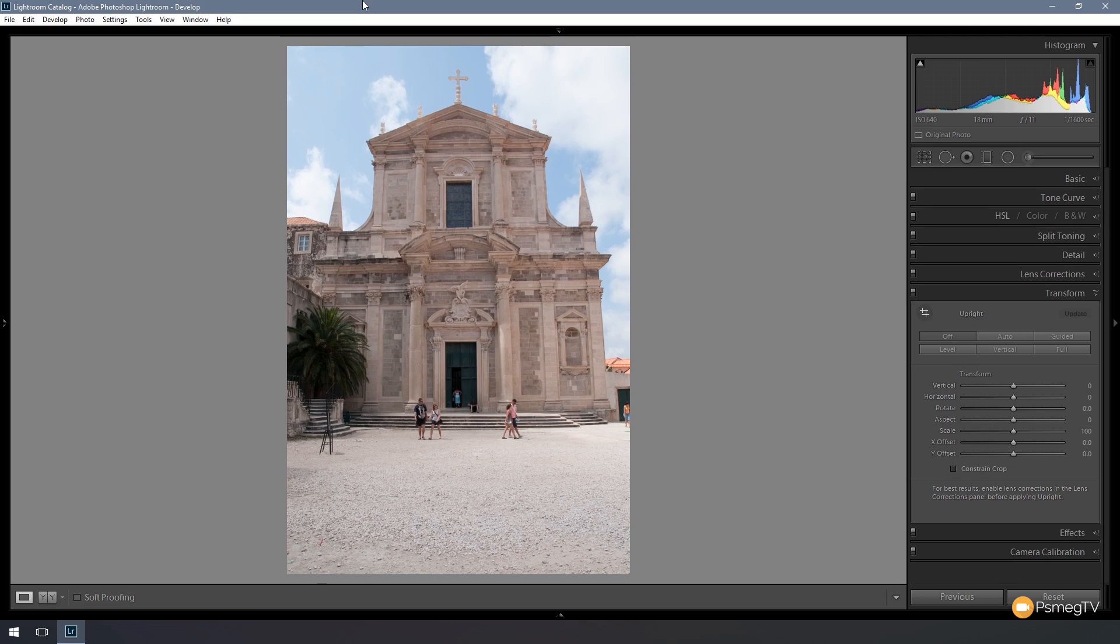We've always had the options to auto correct this or to use level, vertical, or full. We now have a new option which is called guided, and in this video I'm going to take you through how we can use this new feature to correct the vertical problems in our images. So let's take a look at how we do that right now.